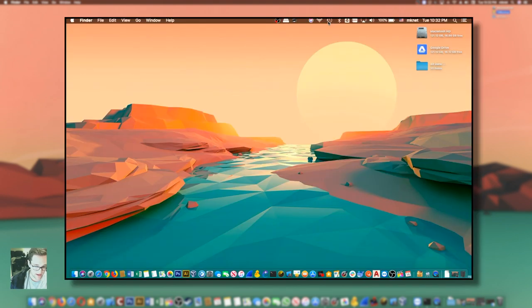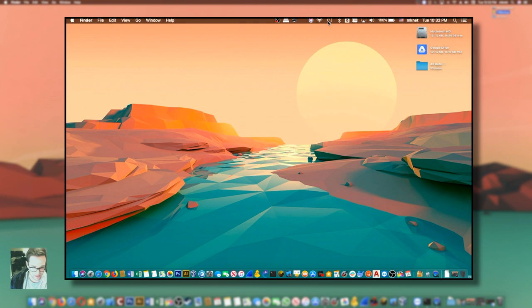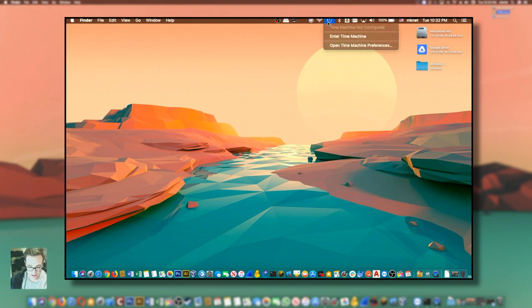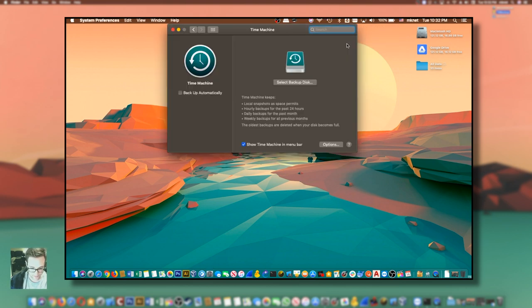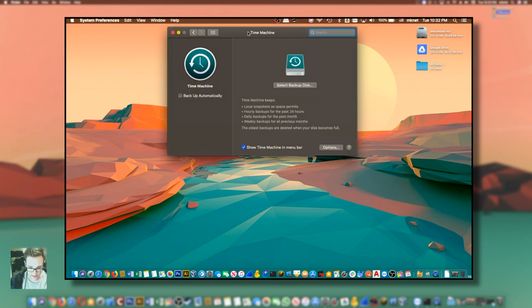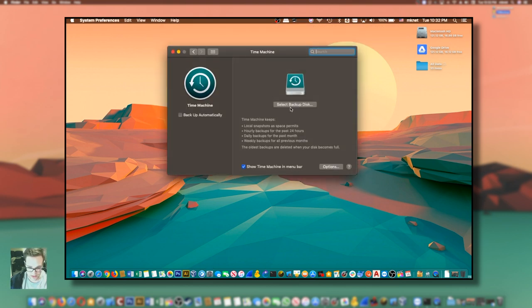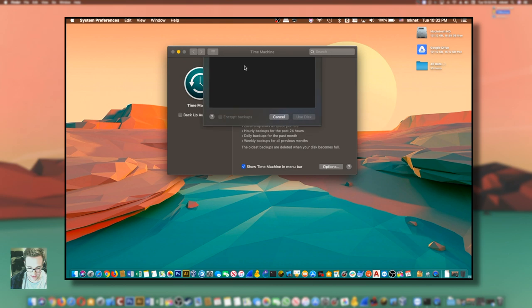So this Mac here does not have time machine configured. Let's go ahead and go through the process together, see what it looks like, put up time machine preferences and we'll choose select backup disk.